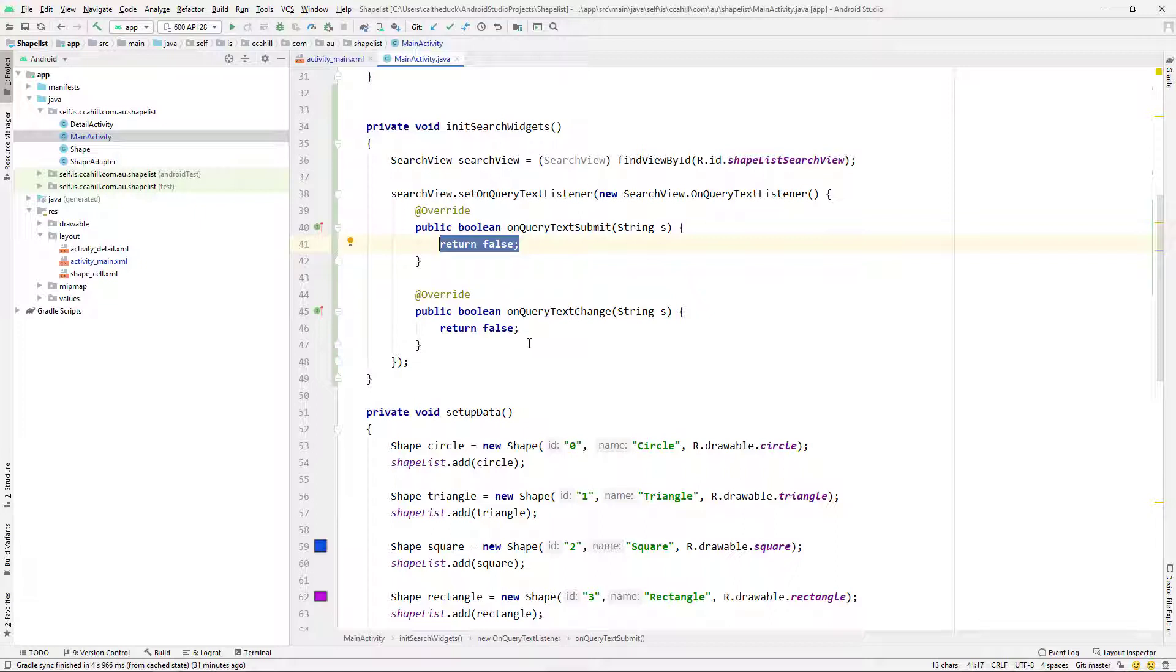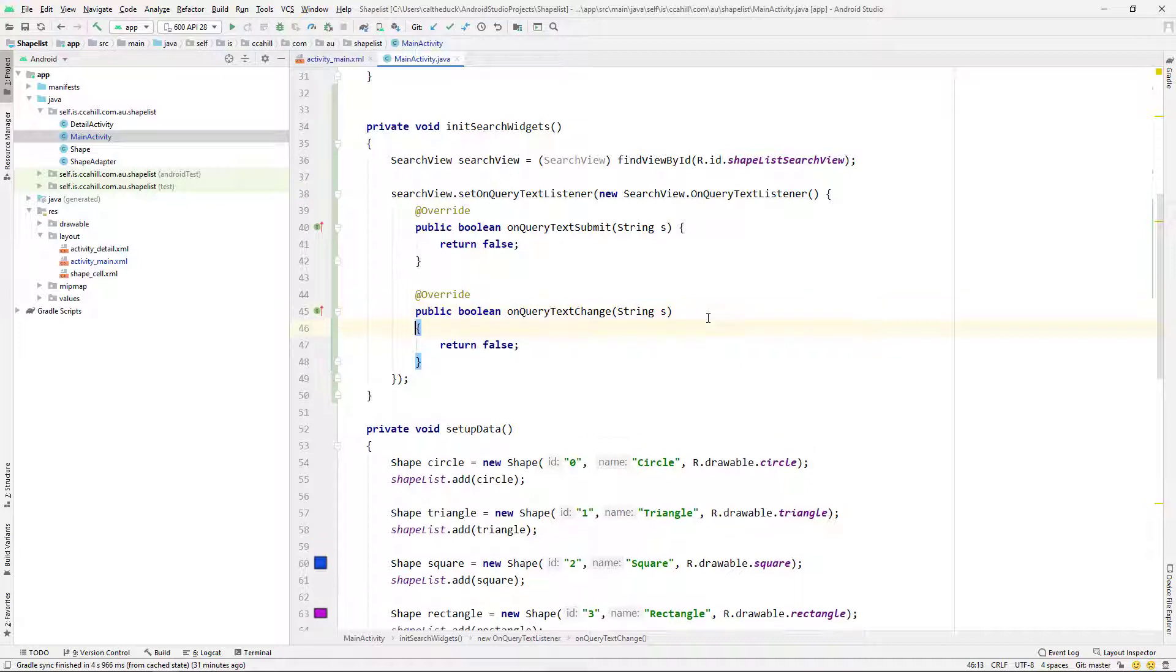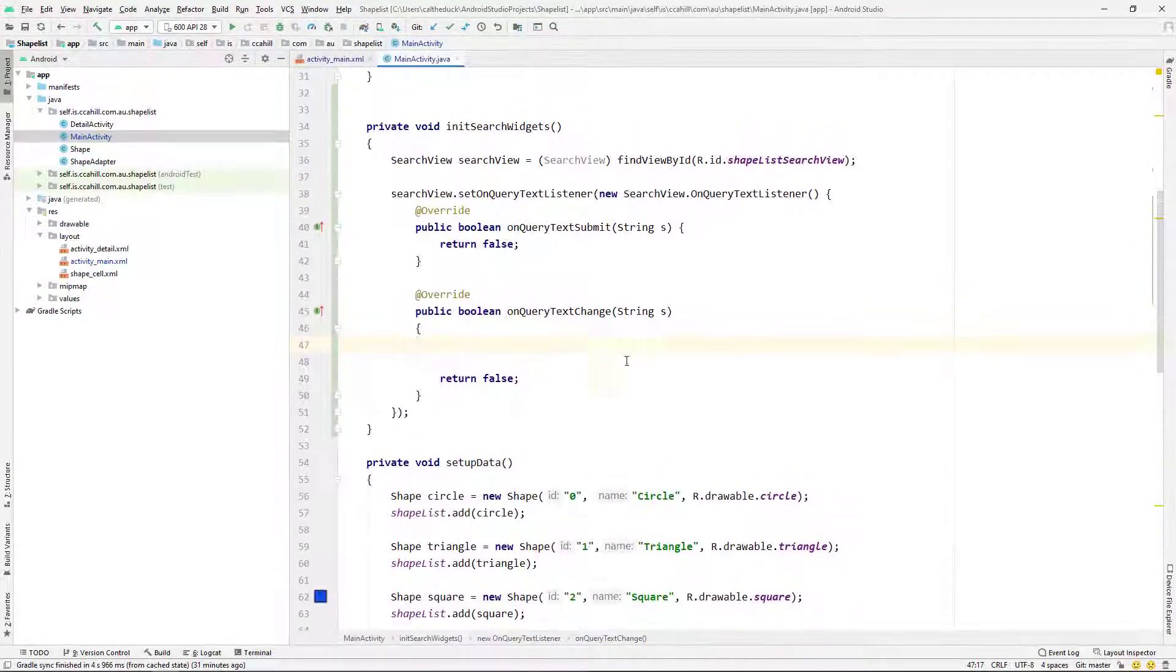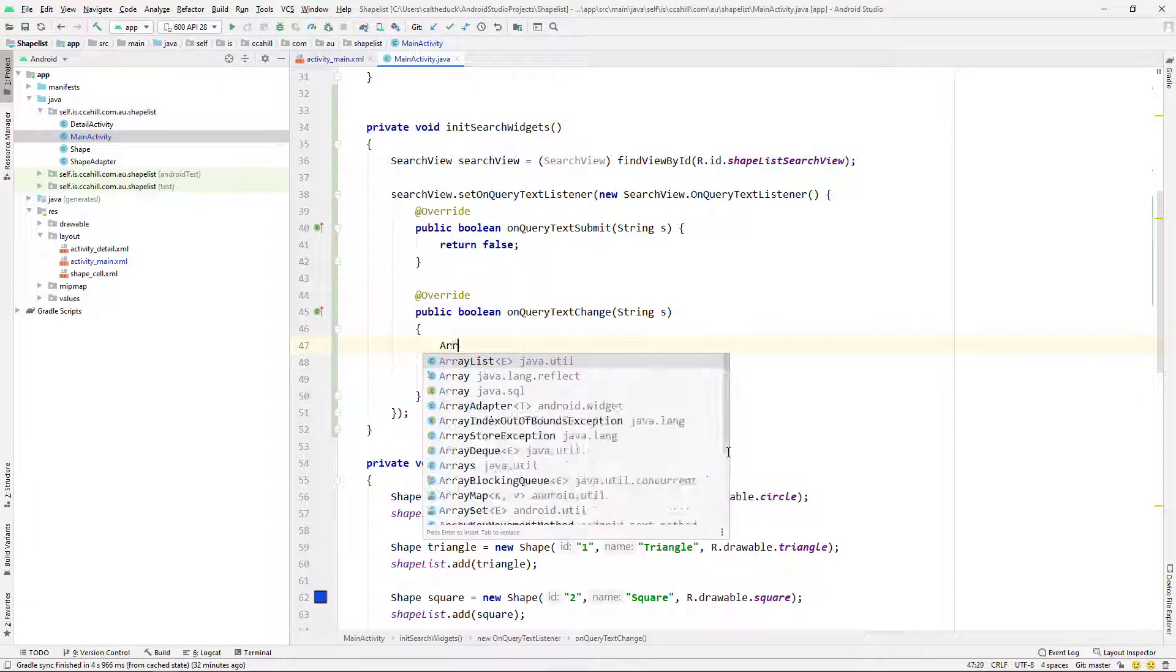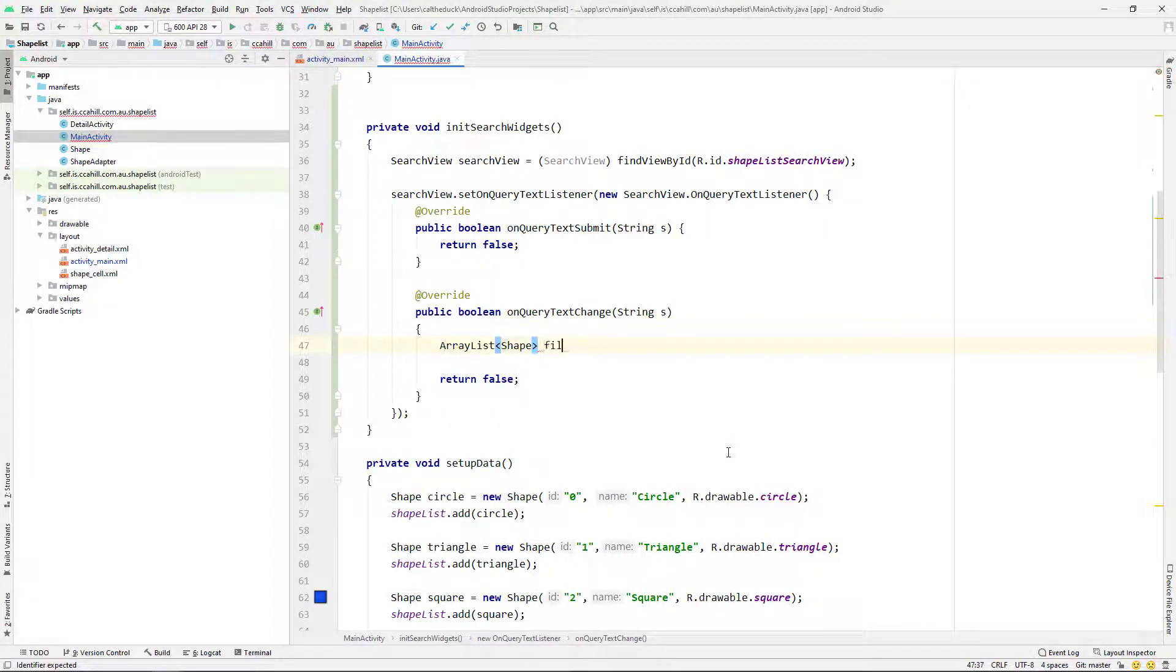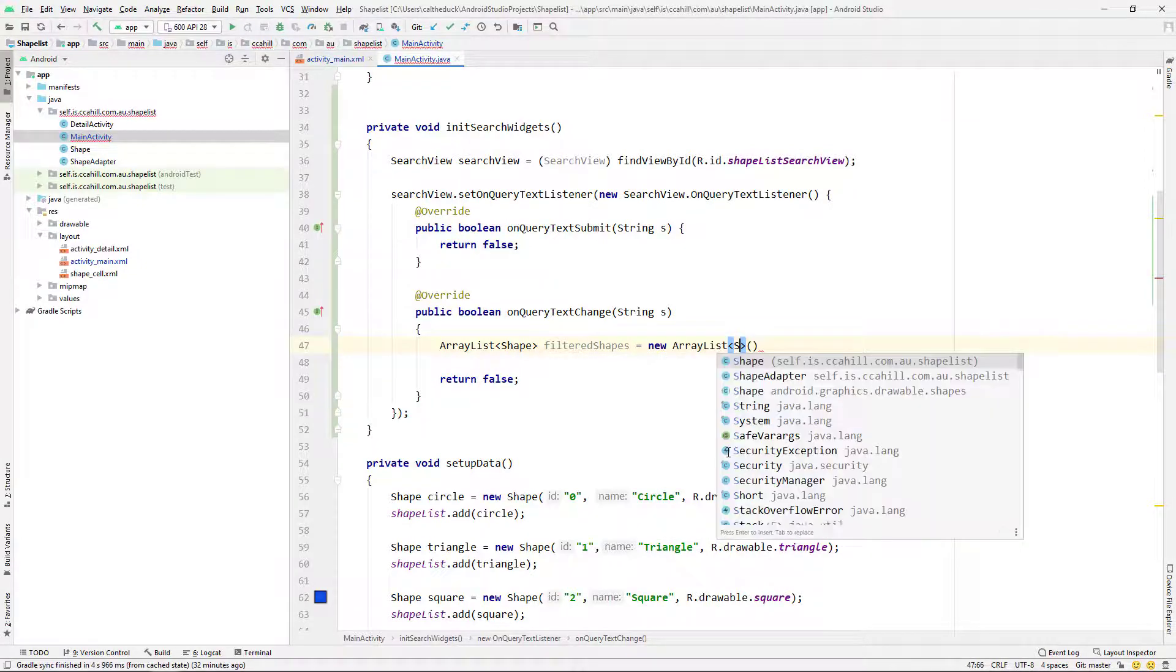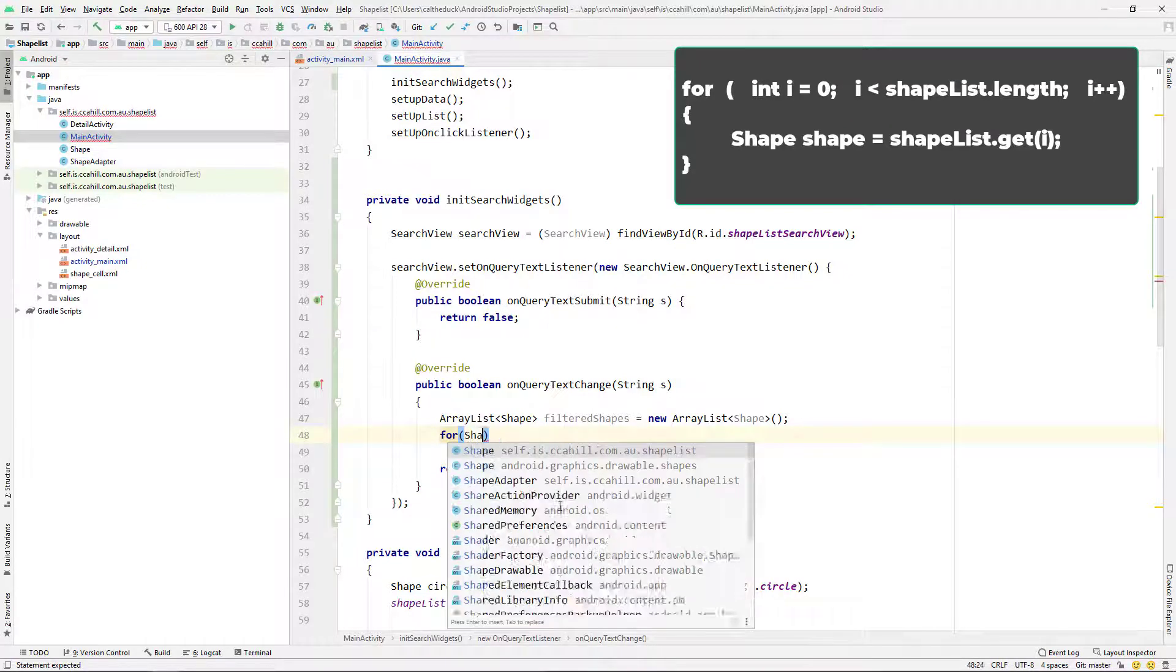Next, we're just going to go into that onQueryTextChange method. And so basically this gets called every time the user puts in any character into the search view. So whether they enter one or backspace one or whatever on text change. So literally any change that happens in the text. Next, we're just going to say arraylist of type shape. I'm going to call this filtered shapes. And that's a new arraylist of type shape. Next, what we want to do is just create a simple for loop to go through all our shapes.